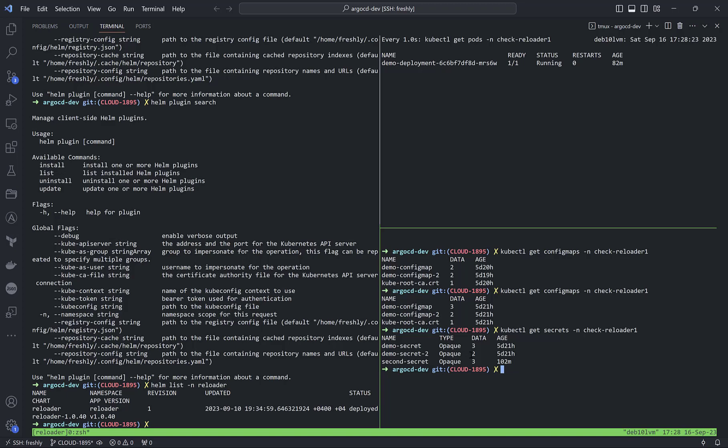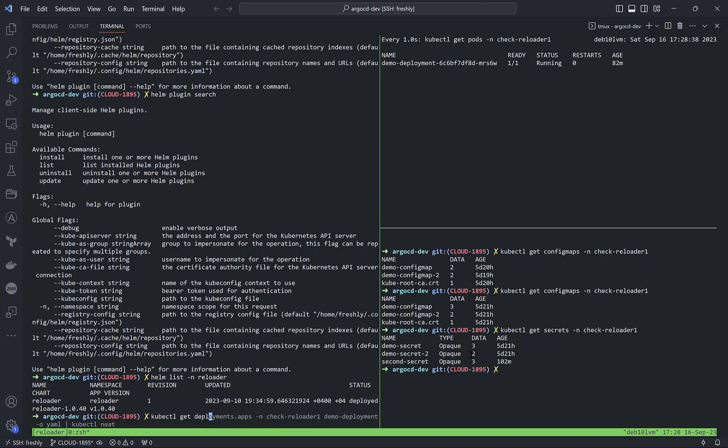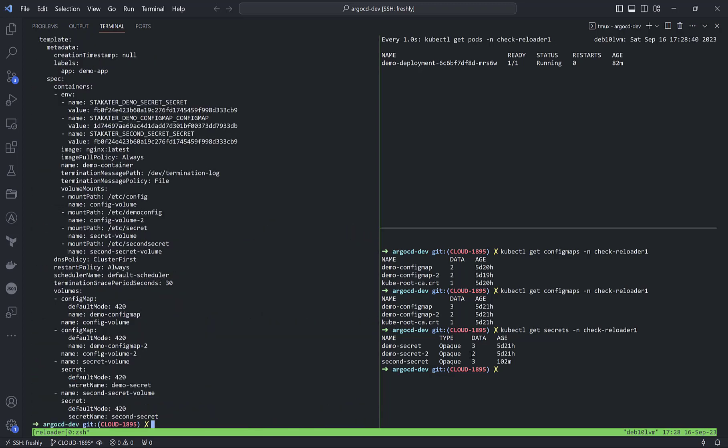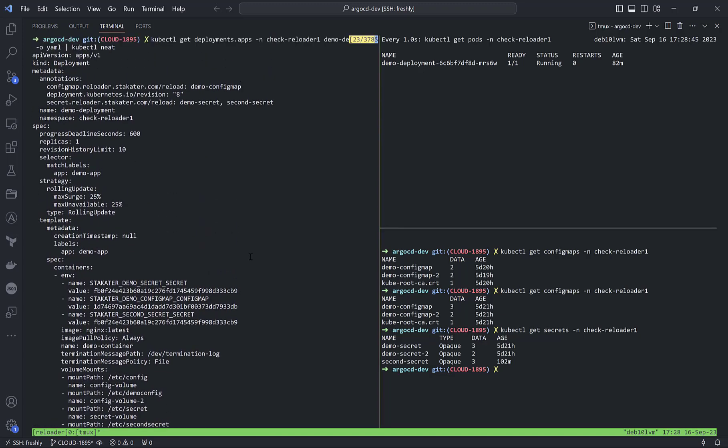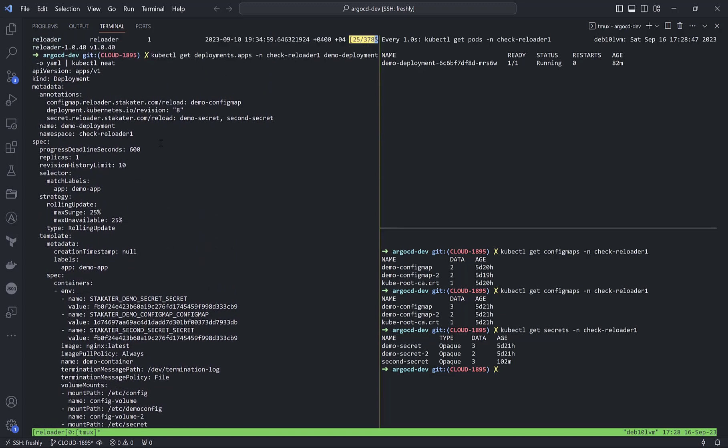The good and easy point is it works just based on an annotation inside the deployment. If I do kubectl get deployment inside check-reloader, we'll see at the top of the configuration...